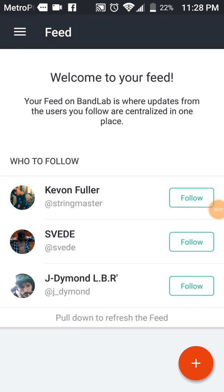What is up guys, this is your boy Nightfalling and today I got a brand new video for you showing you how to use BandLab the app. It's a free app, so let's just get into the video.